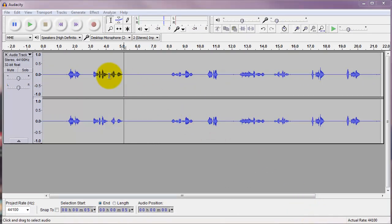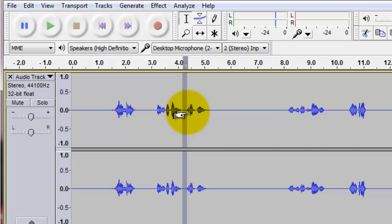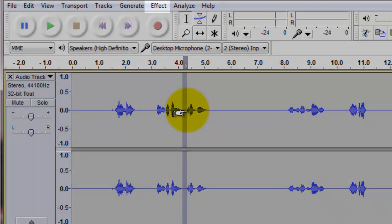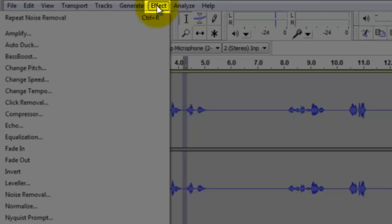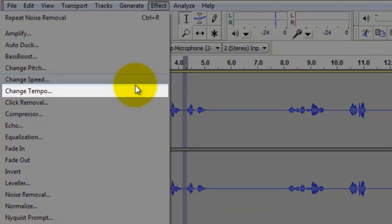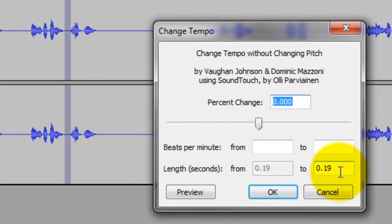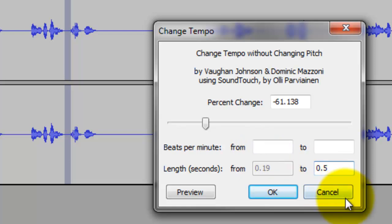Suppose you want to extend the length of this segment. Go to Effect, then go to Change Tempo. Right now it is 0.19 seconds. Suppose I want to make it 0.5 seconds — type in 0.5, then click OK.